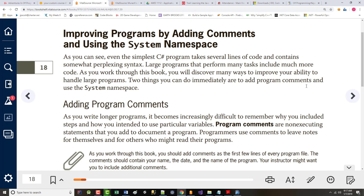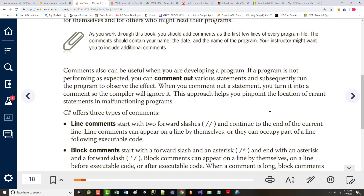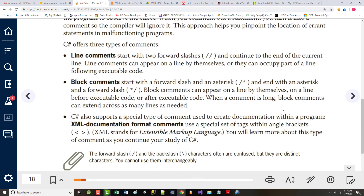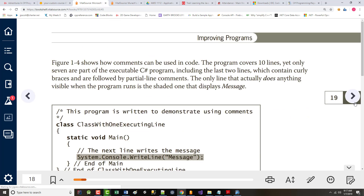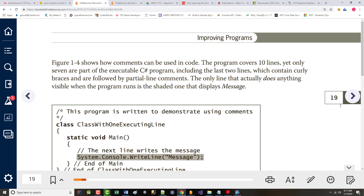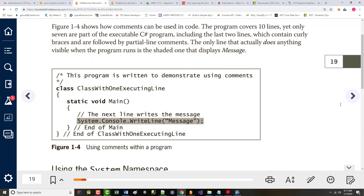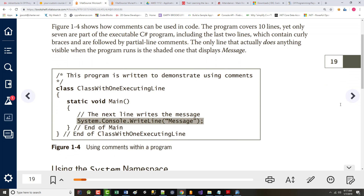There's also a special kind of comment called an XML document format comment. It's really not discussed at all in this book.